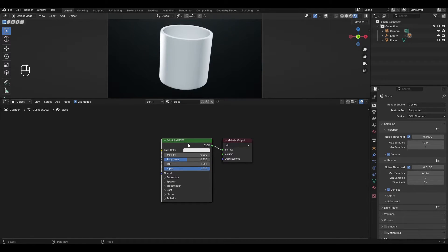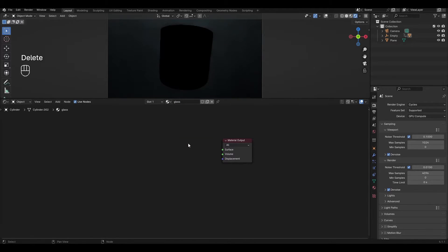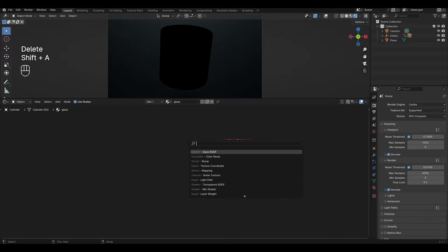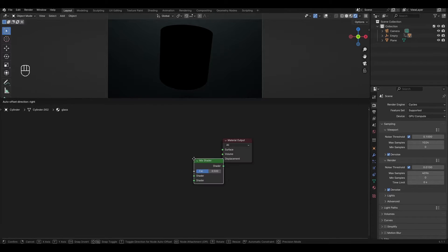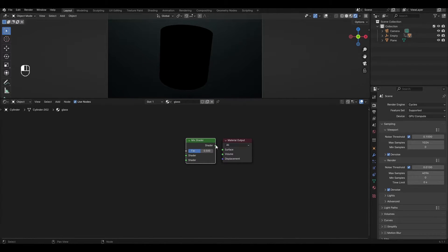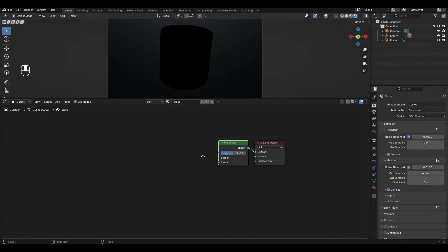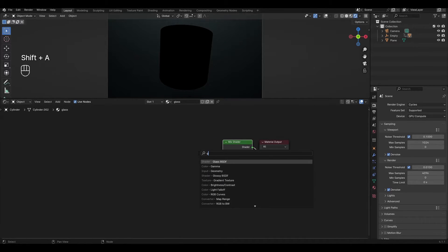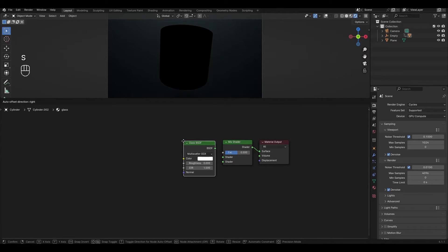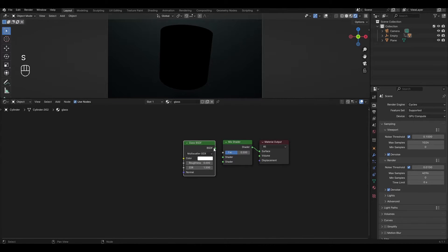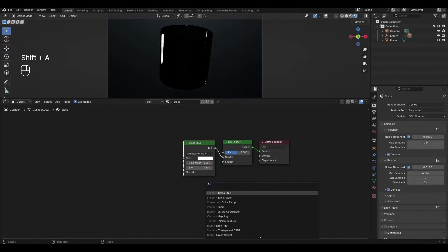Highlight the Principal BSDF and delete it. Press Shift+A and add a Mix Shader. Add a Glass BSDF and plug it into the top input. Add a Transparent BSDF and connect it to the bottom input.